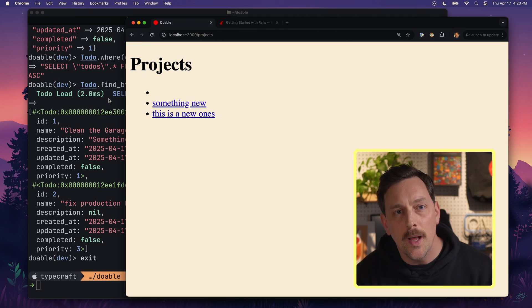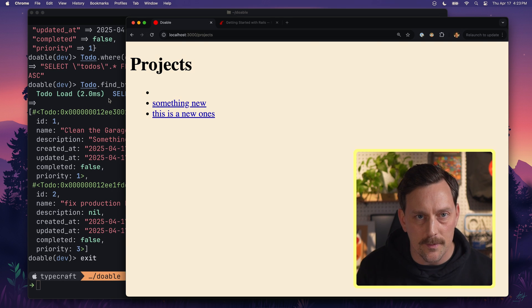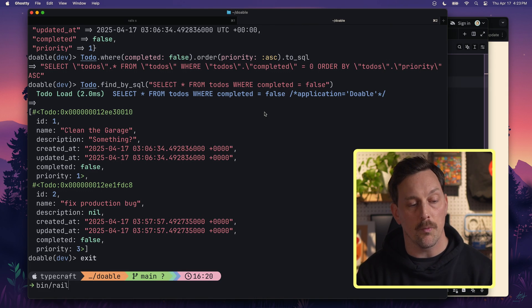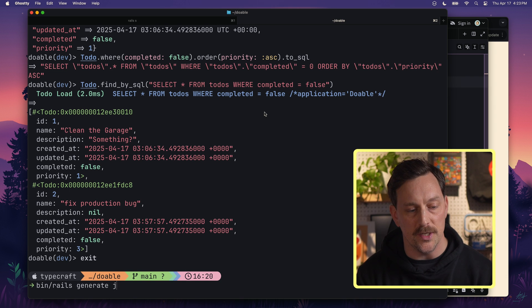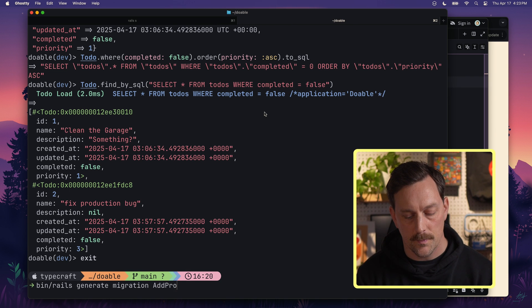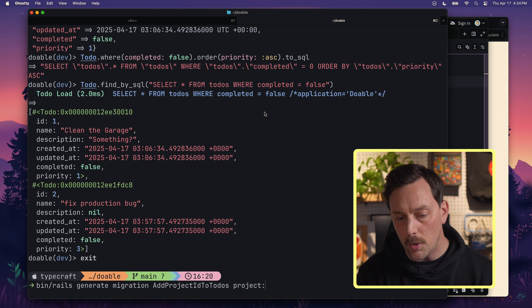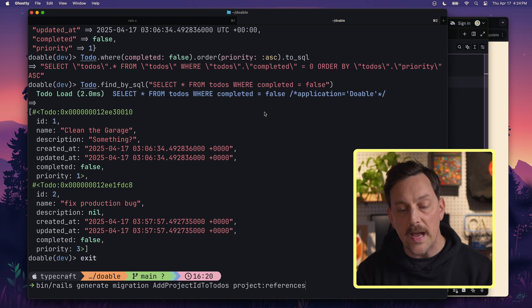Starting off: when one object belongs to another, it needs to store a reference. In our case, a to-do needs to belong to a project, so the to-do table needs to have a project ID column. Let's create a migration to add it. In the terminal, we type: bin/rails generate migration add_project_id_to_todos, then project:references, and hit enter.